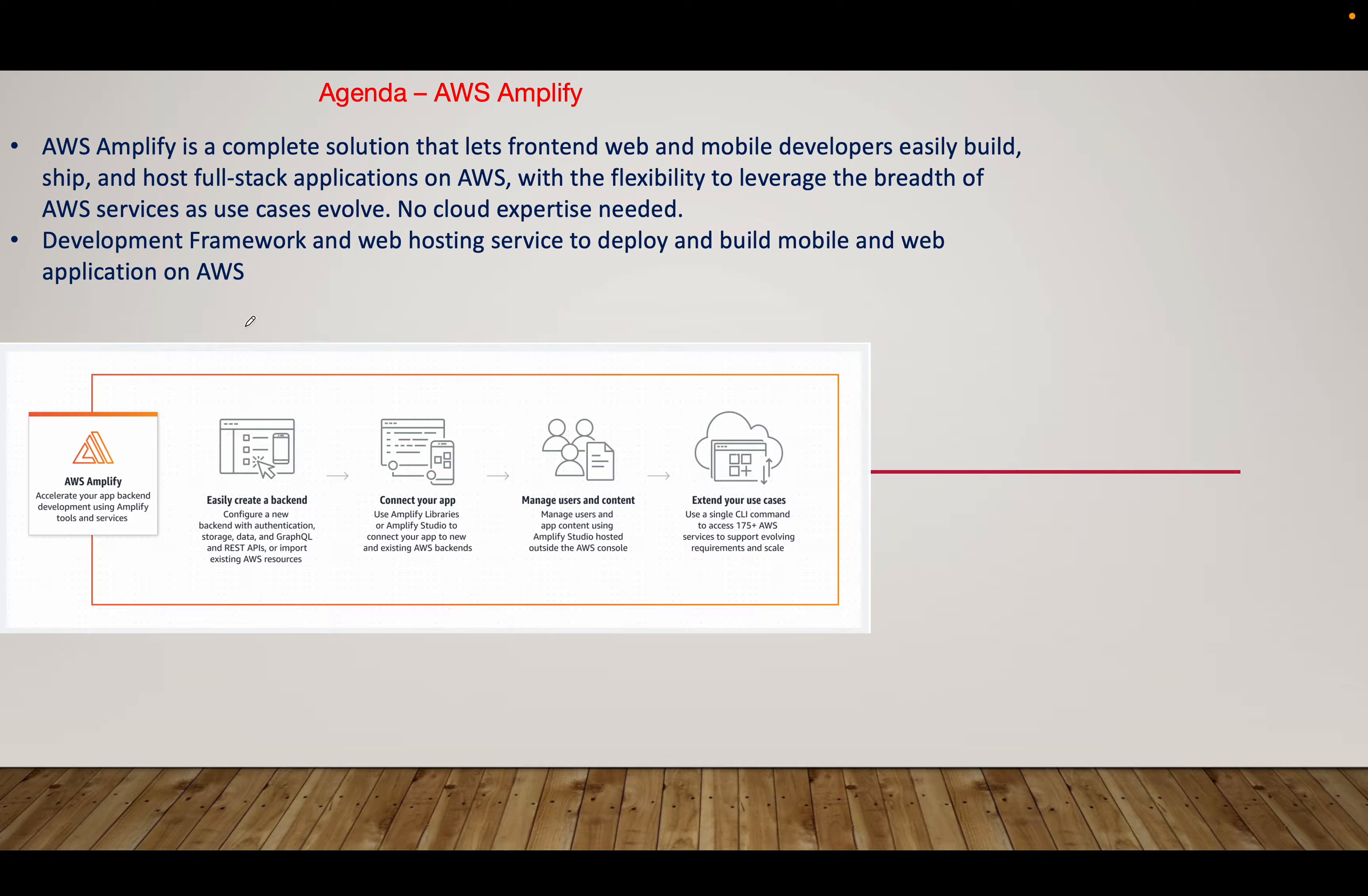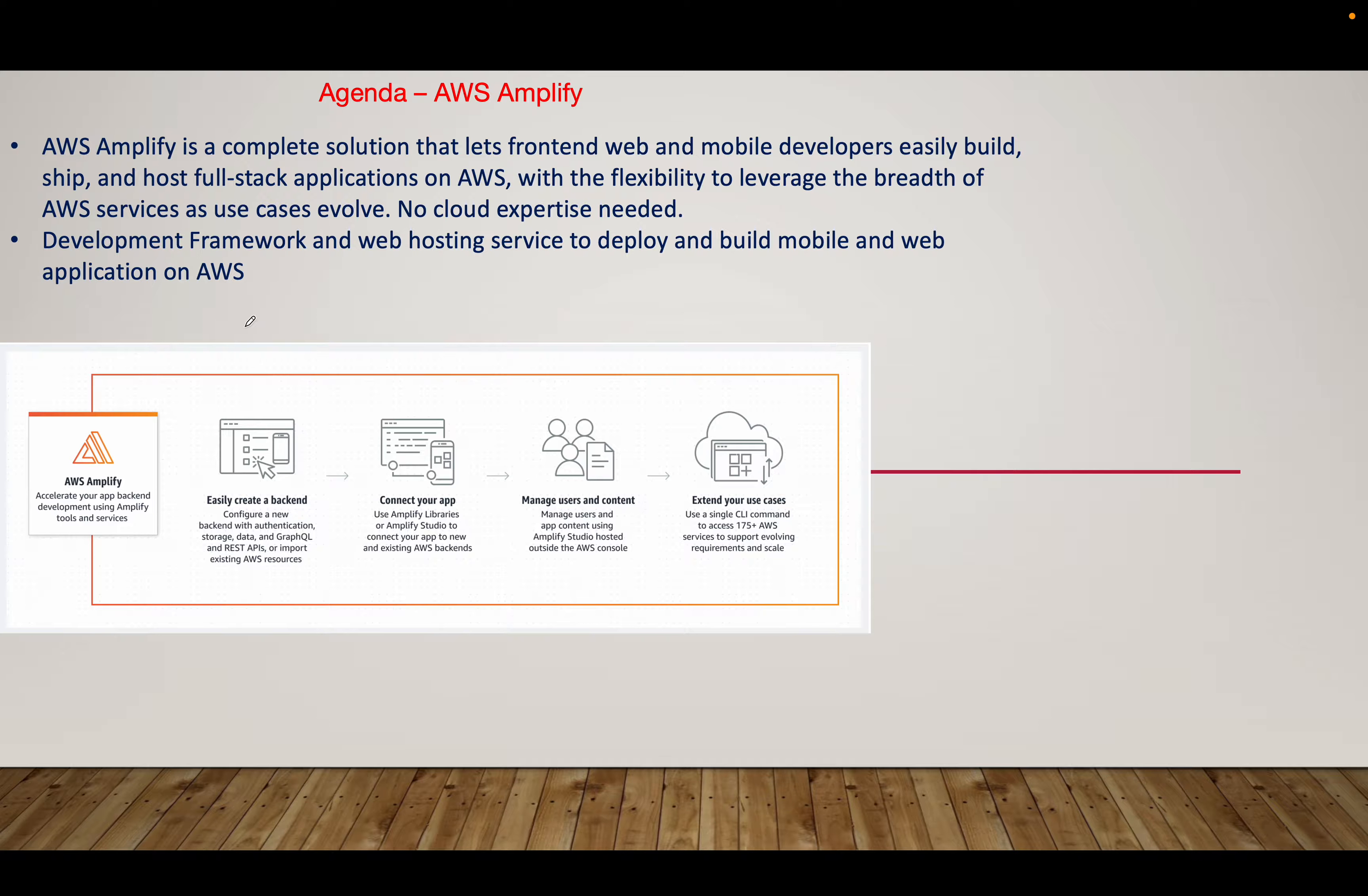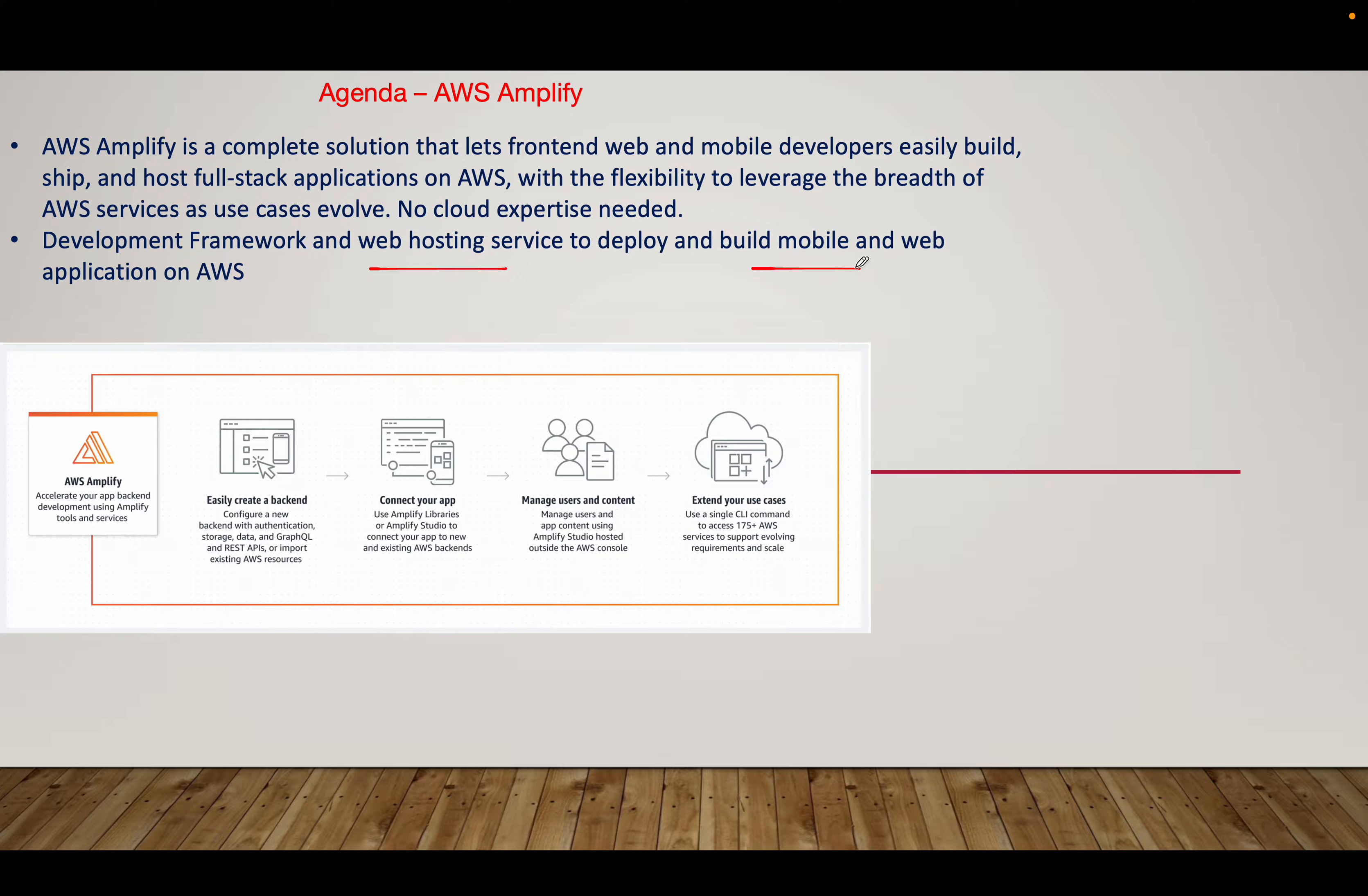I will show you during the practical demo how easy it is to host a web application with AWS Amplify. Obviously, I'm going to use a static file, basically an HTML file, to deploy a web service. I'm not a developer, I'm not from the development background, but I'm still able to use this service to give solutions to my clients without the headache of maintaining and managing web or mobile applications.